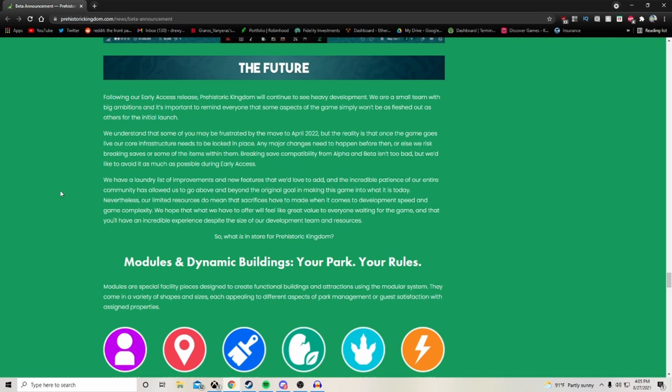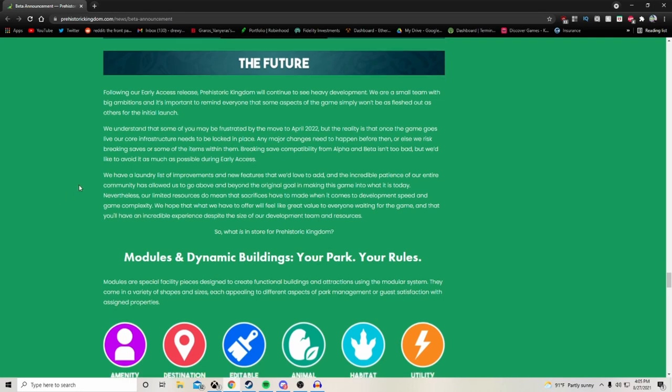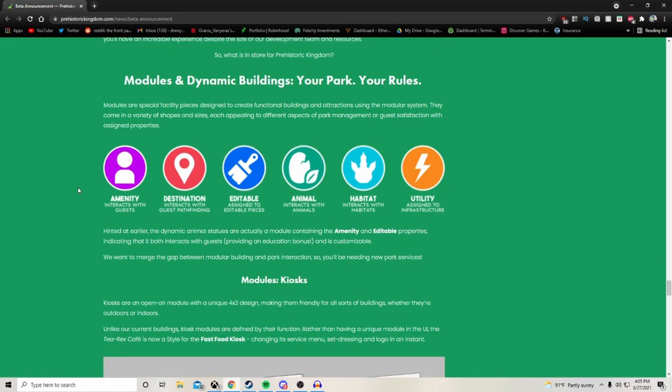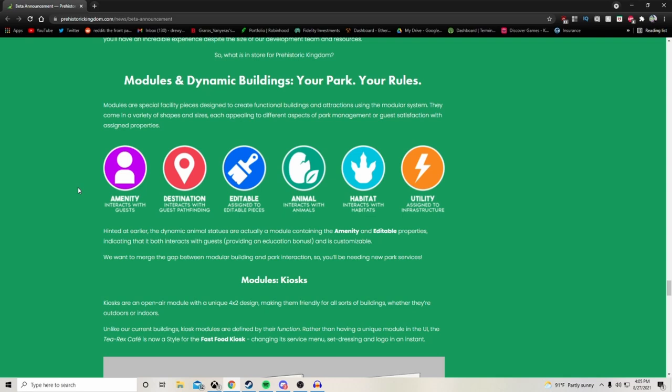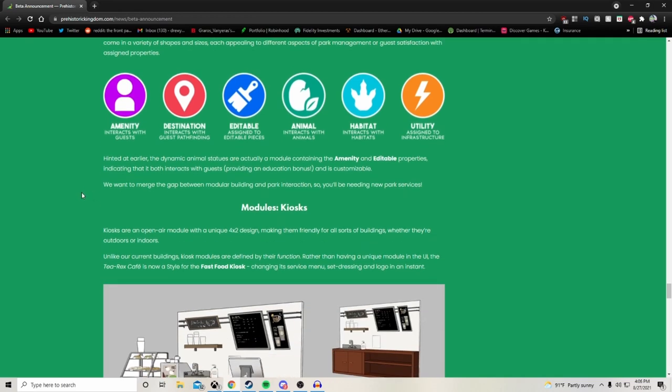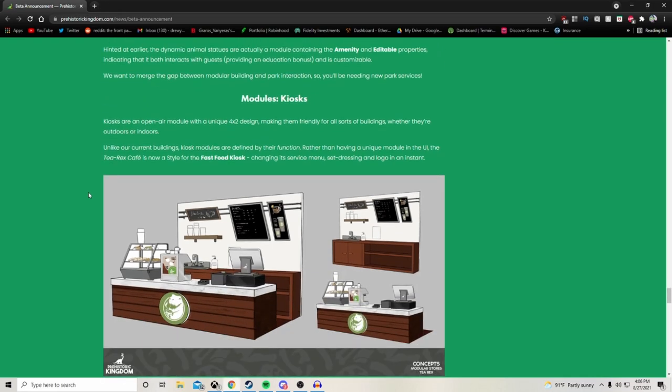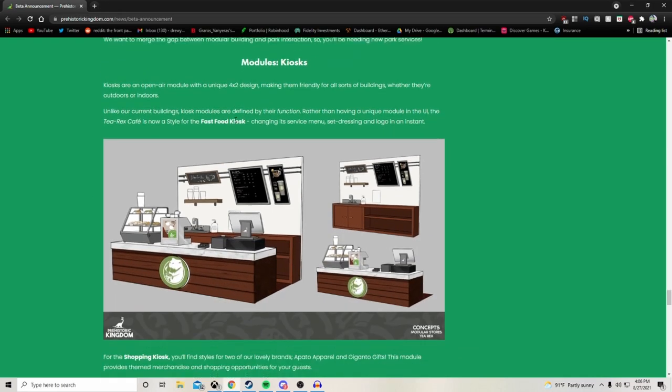Modular and dynamic buildings. Your park, your rules. Modulars are special facility pieces designed to create functional buildings and attractions. Using the modular system, they come in a variety of shapes and sizes, each appealing to different aspects of park management or guest satisfaction with assigned properties. Looks like we have amenity, destination, editable, animal, habitat and utility properties. The dynamic animal statues are actually a module containing the amenity and editable properties, indicating that it both interacts with guests, providing an education bonus, and is customizable. We want to merge the gap between modular building and park interaction.